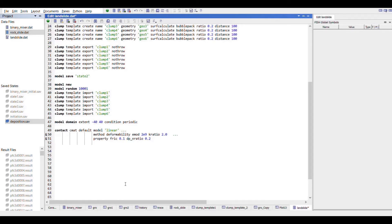Now we will provide density and initial damping to produce a mass of the clumps and provide the fractional content. The fractional content should be cumulative to one, and we will group them accordingly.